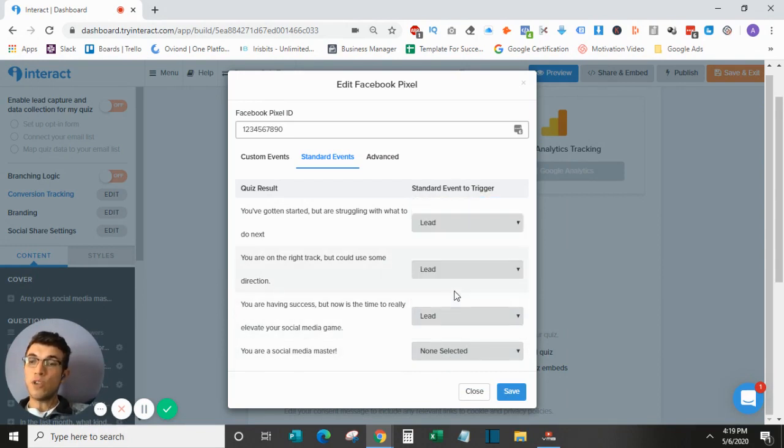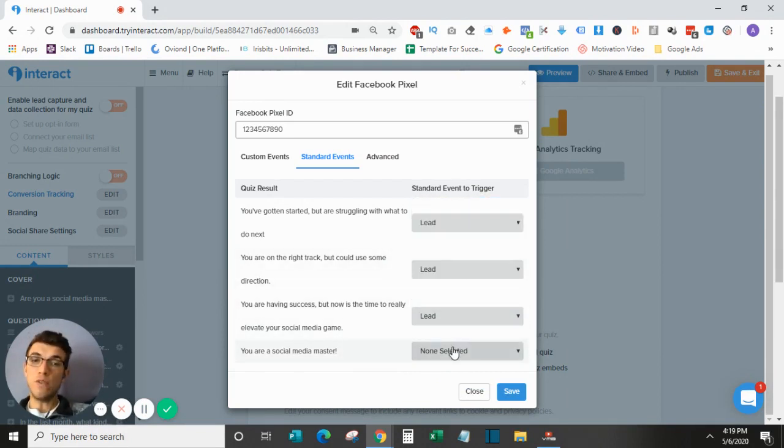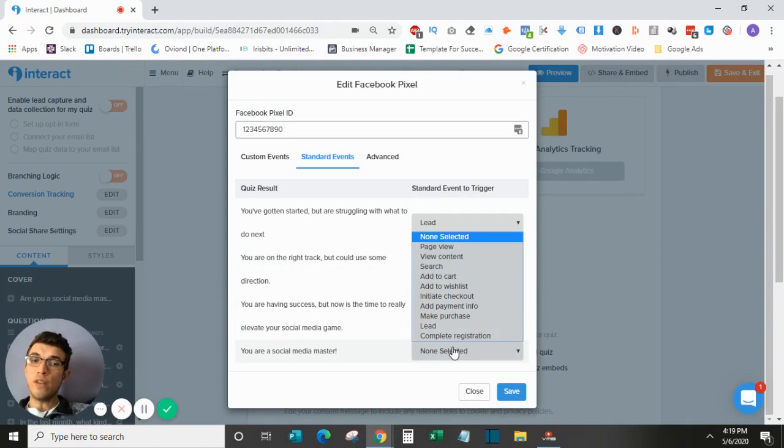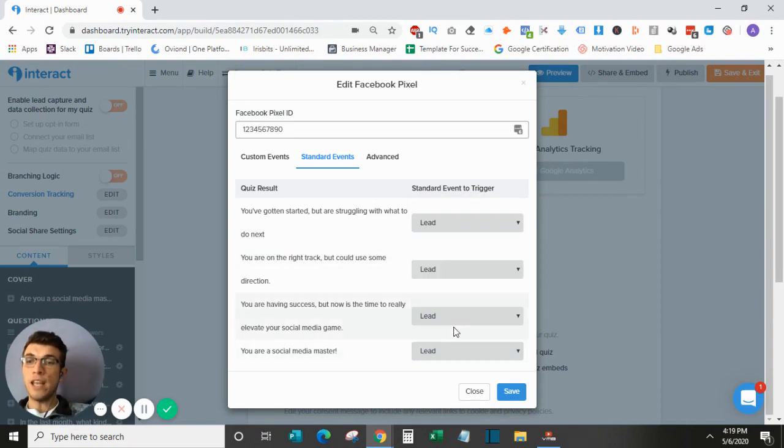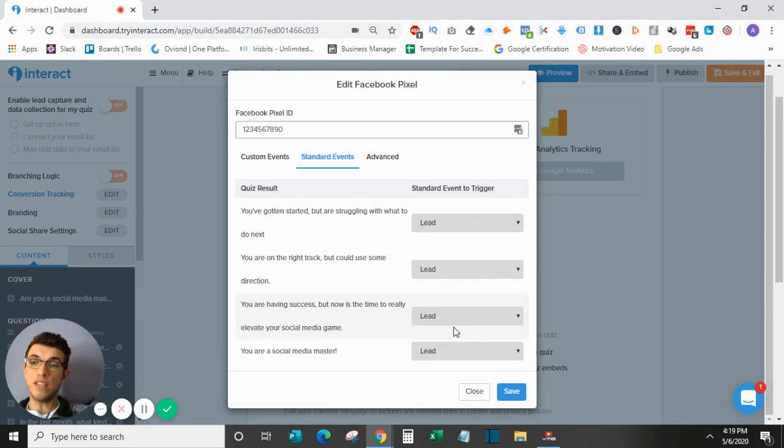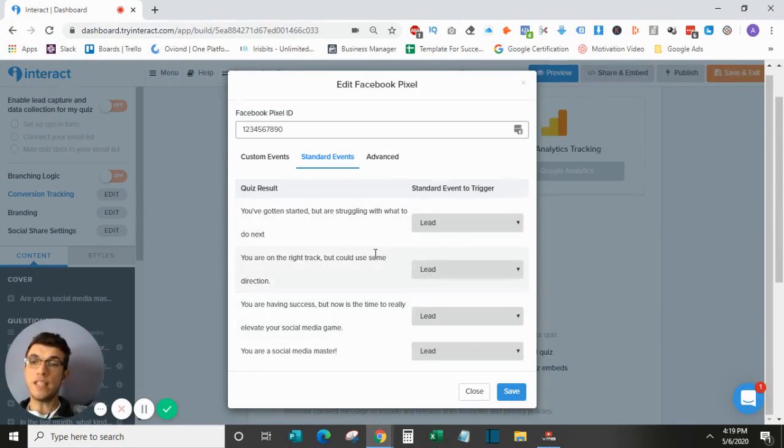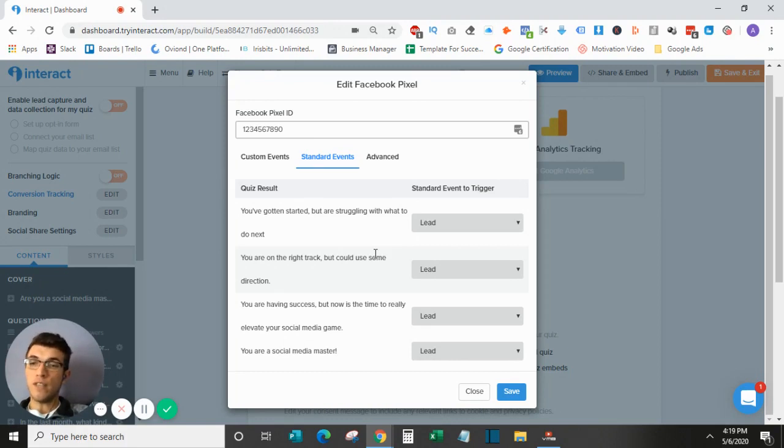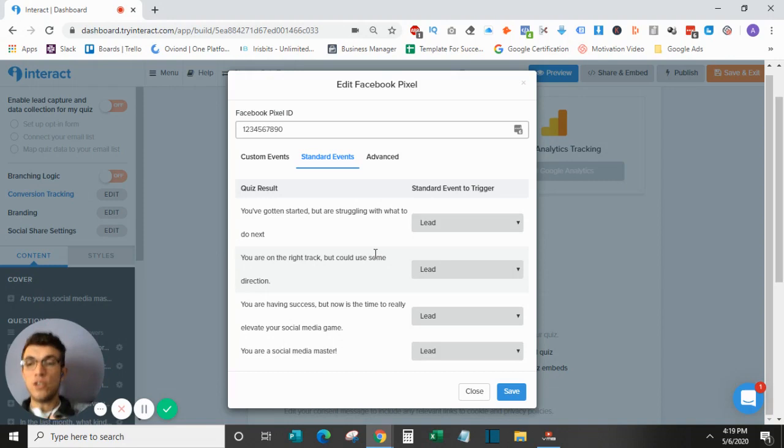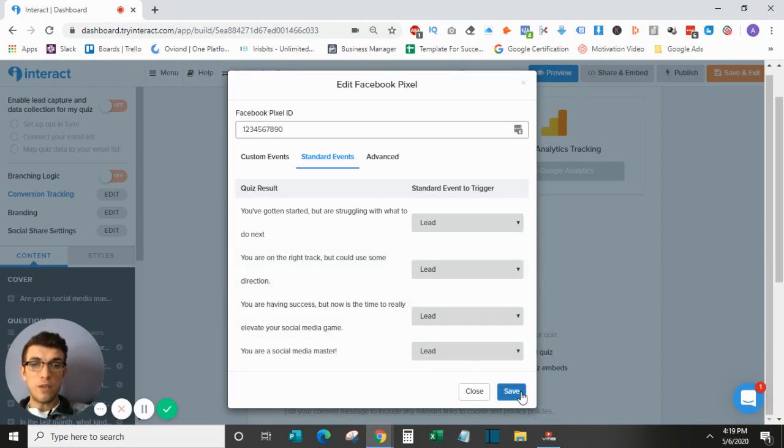If there is only one result that you actually want to track a lead for, so if you're guiding people through the quiz and there is one result in particular that you're looking for to track as a lead, that is when you can only turn that one on and then leave the rest of them off. So the only thing that tracks in Facebook as a lead is someone going through the quiz and answering with the correct response that you're looking for. So I will save these.